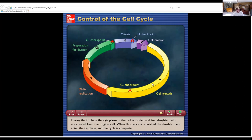This should look very familiar from the previous lecture. What we're introducing here is the concept that as a cell progresses through the cell cycle, there are at least three key times when the process is assessed and the cell is either given a green light at that particular checkpoint to proceed onward, or a red light which would stop the cell in that particular stage of the cell cycle.